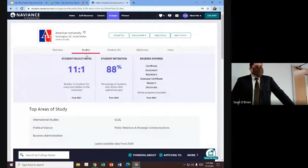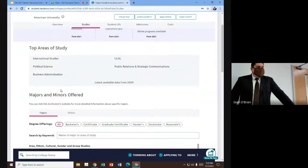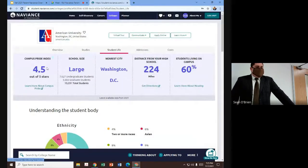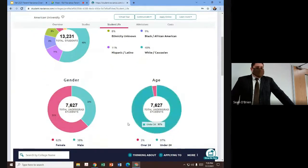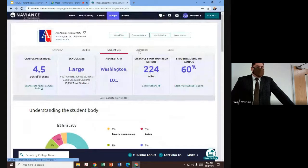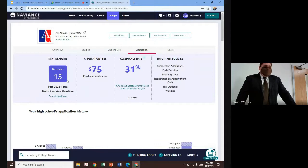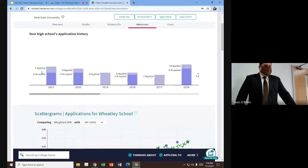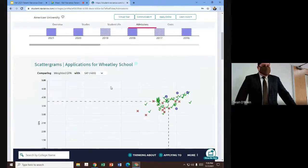Each of those bird's eye view categories is broken down further. In studies, you can get a sense of the student-to-faculty ratio, student retention, the top areas of study, the top majors at the school, and all the majors offered. Student life gives you the campus pride index, the size of the school, the nearest major city, the distance from Wheatley — 322 miles away — and 100% of students living on campus, as well as a breakdown of the student body. Then finally, the admissions tab. This gives students not just an idea of timetables and overall competitiveness nationwide, but also a Wheatley-specific breakdown. Wheatley's high school application history is here: as of last year, nine students applied with six accepted; the year prior, eight applied and six were accepted.